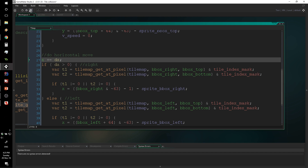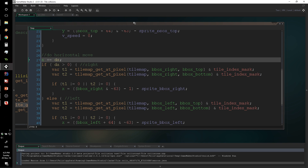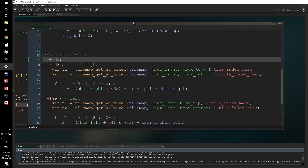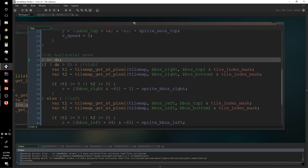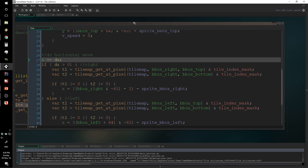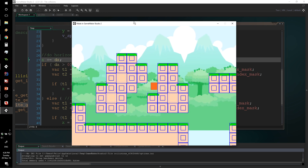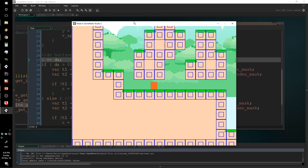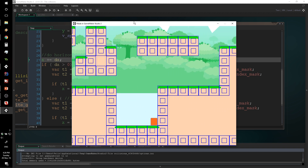Saving and running the game, we can now move our character around with the arrow keys. As you can see, moving left and right no longer passes through walls — the player stays flush against the wall on the left side and on the right side. The collision system is working correctly for horizontal movement.